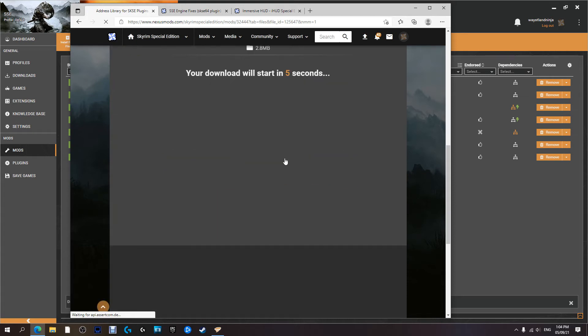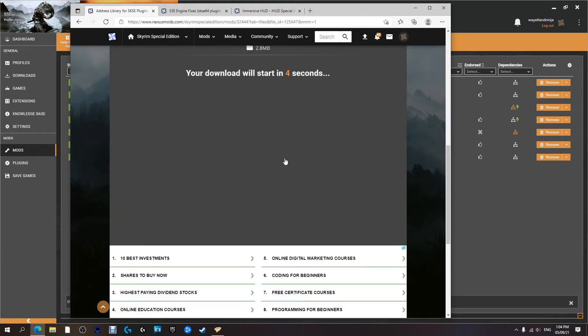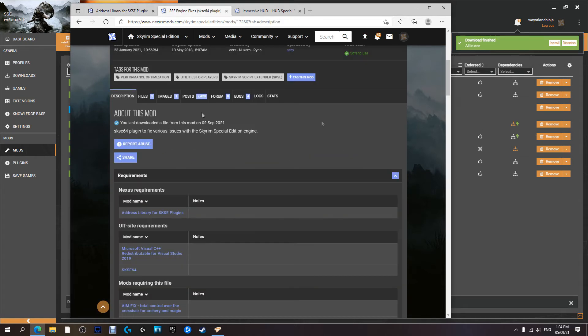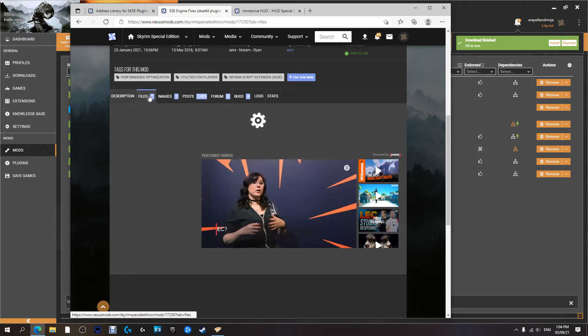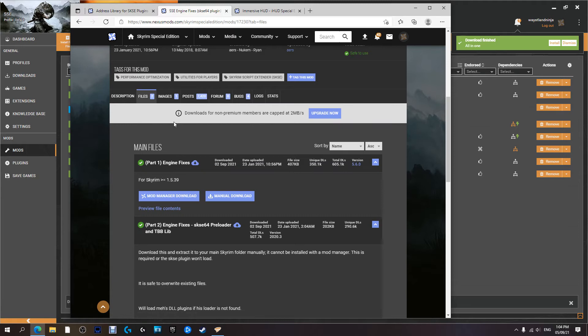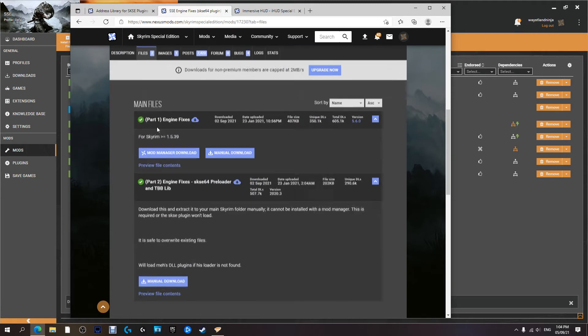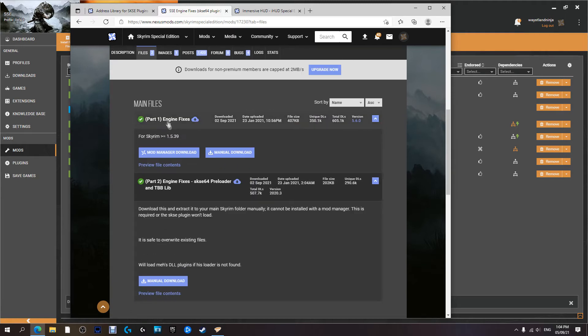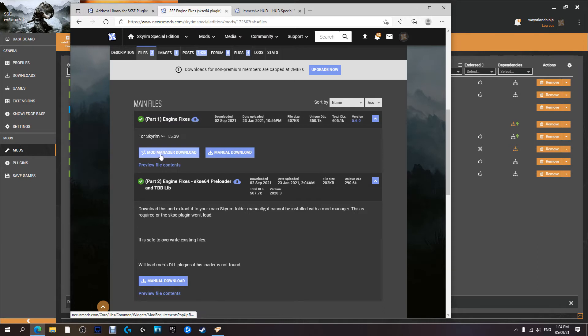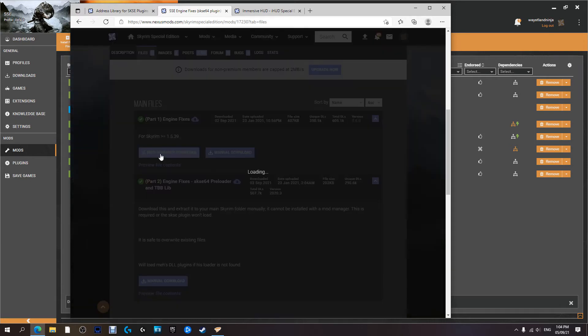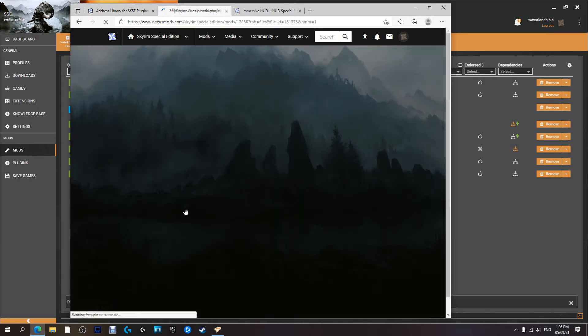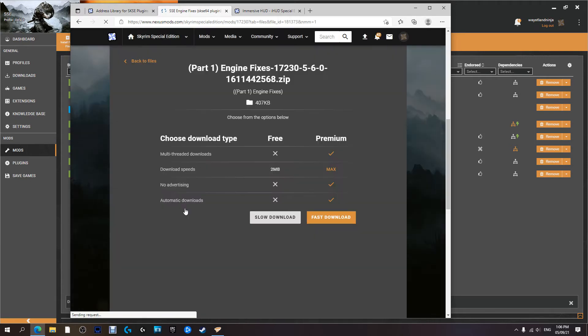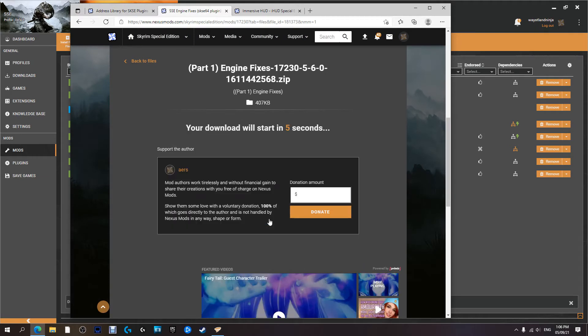And we're going to start downloading. As you can see in the background here it's already downloaded and it's ready for install. We're going to come over to Files here and we're going to download part one of this mod with the Nexus mod manager. So I'm just going to hit Download, Slow Download.